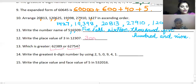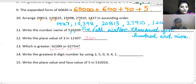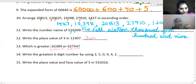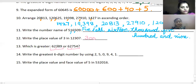Now out of these two numbers, which one is greater? First of all read both the numbers. This one is greater.